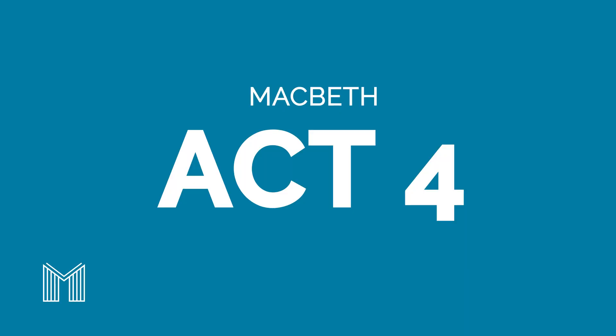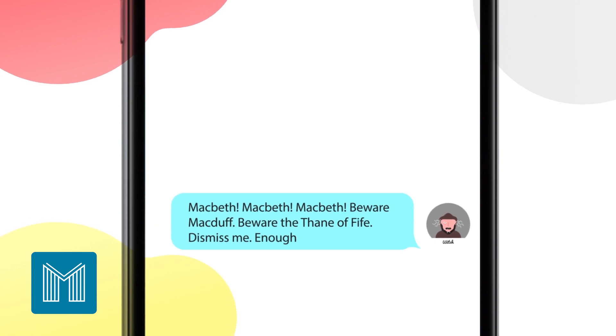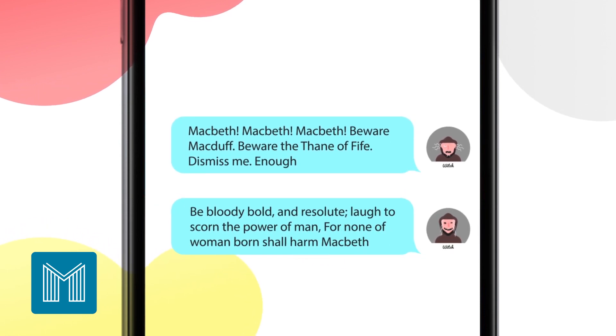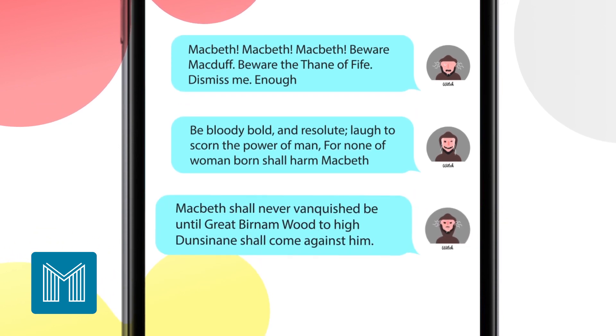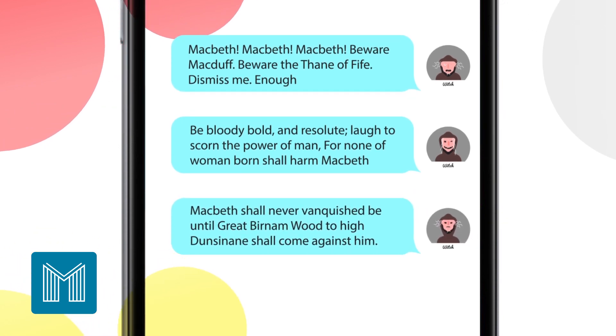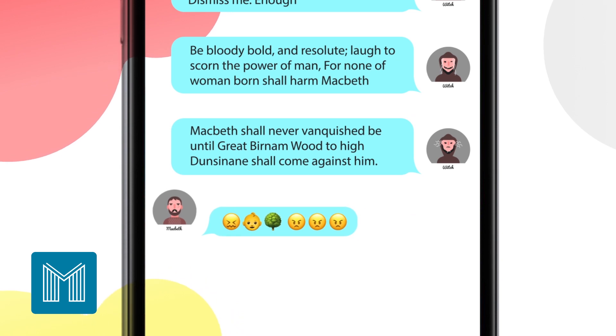Act four. Macbeth revisits the witches for more information and they give him three more prophecies: to beware of Macduff; no one born of a woman can harm him; and he is safe until the woods move towards the castle. Macbeth thinks these all seem very unlikely to come true, so begins to think of himself as invincible. To be sure, he sends murderers to Macduff's castle in Fife and they murder his entire family. When Macduff finds out, he rounds up the British army to seek revenge.